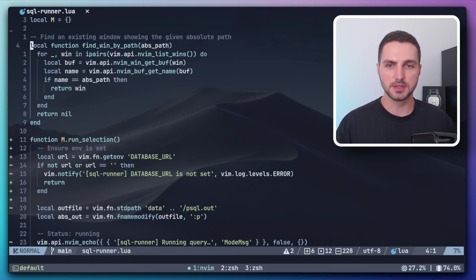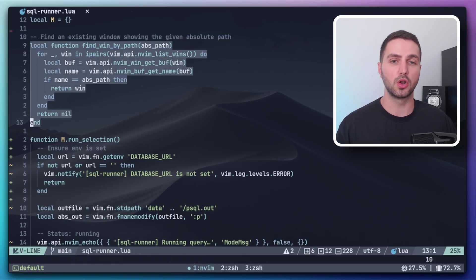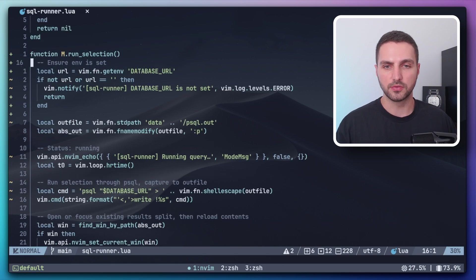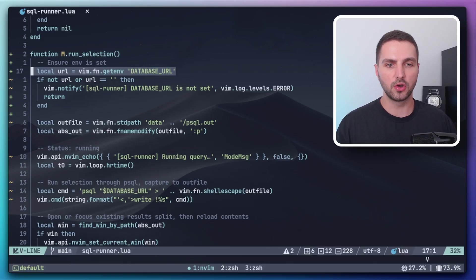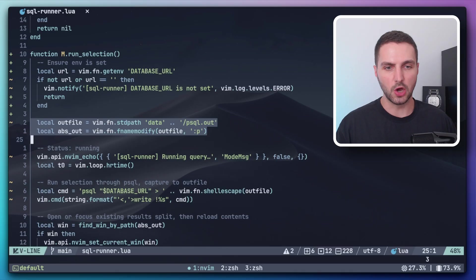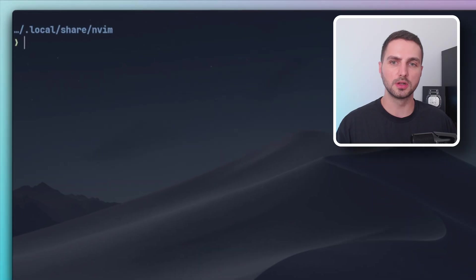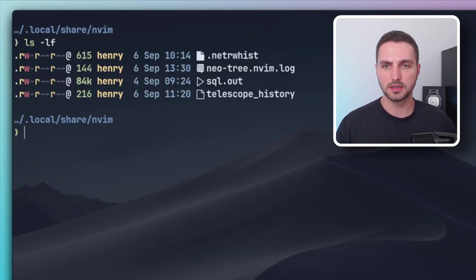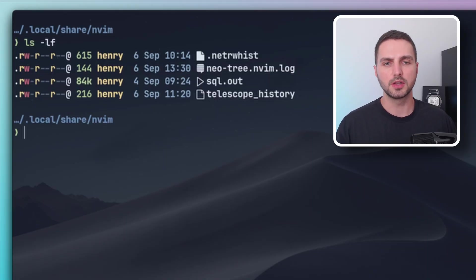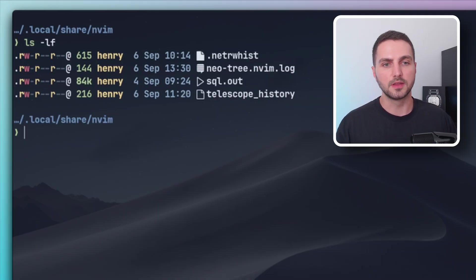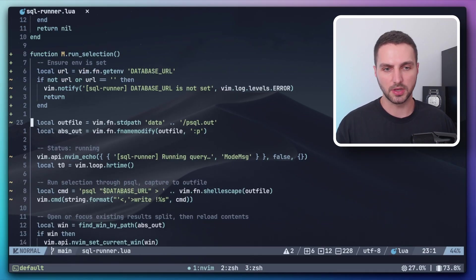The way this works is I first define a function that basically checks if a file has already been opened. And then I have a function here, run selection. And this one gets the database URL environment variable. And then once we have that, we define an out path. This is the nvim data directory. So it's basically this one, local, share, nvim. And you can actually see in here that there's already the sql out file from the script that I wrote earlier. And this is kind of like a location where you can store temporary files or files that get updated. You can see like the telescope history is also here. So we can use that location.